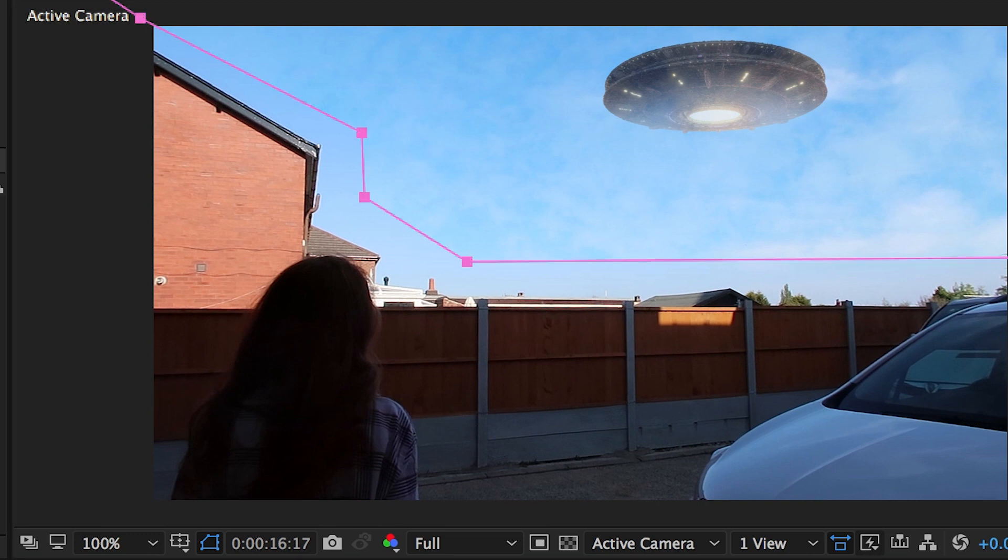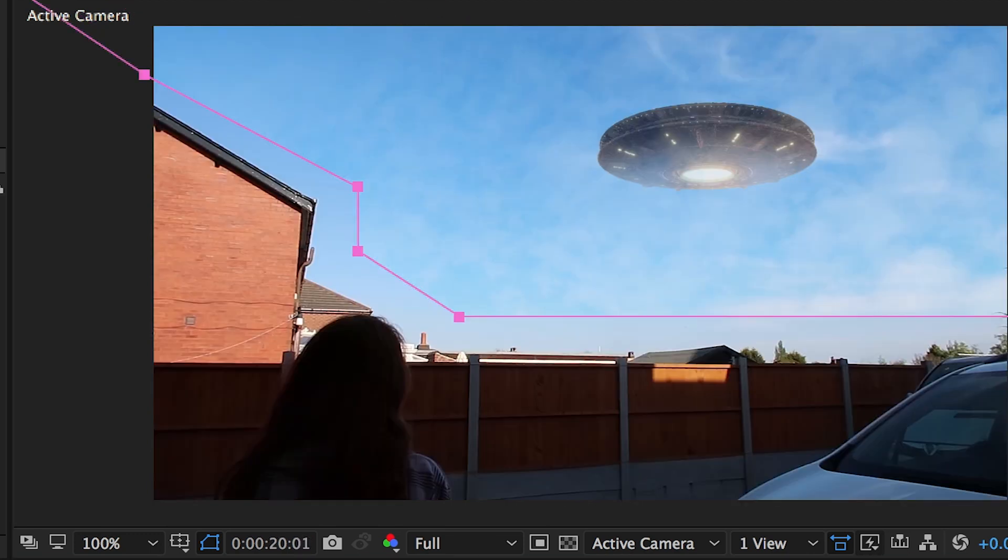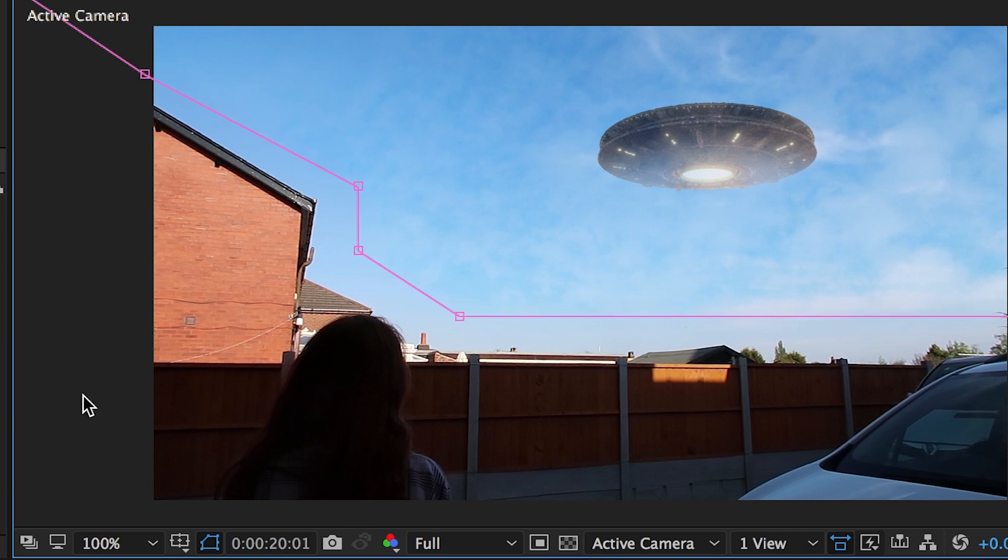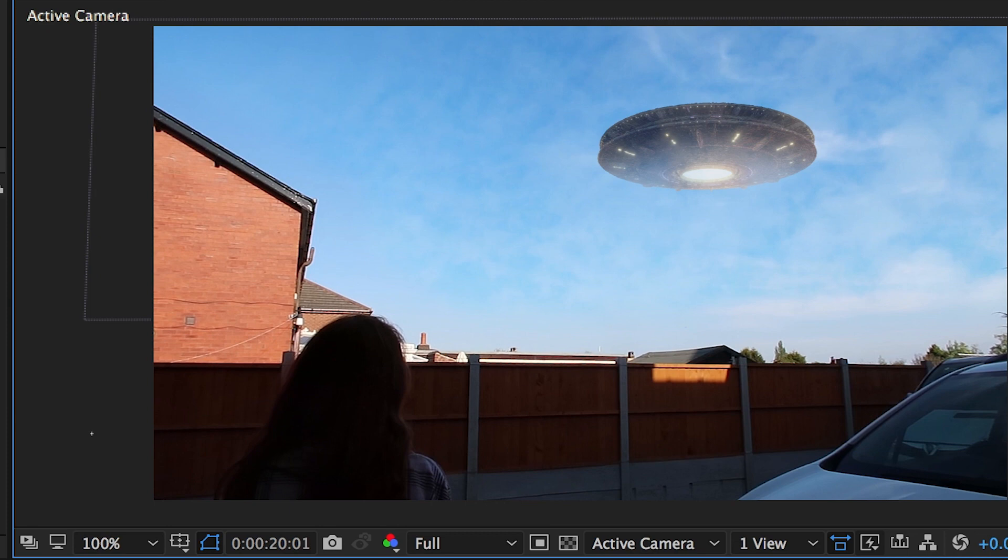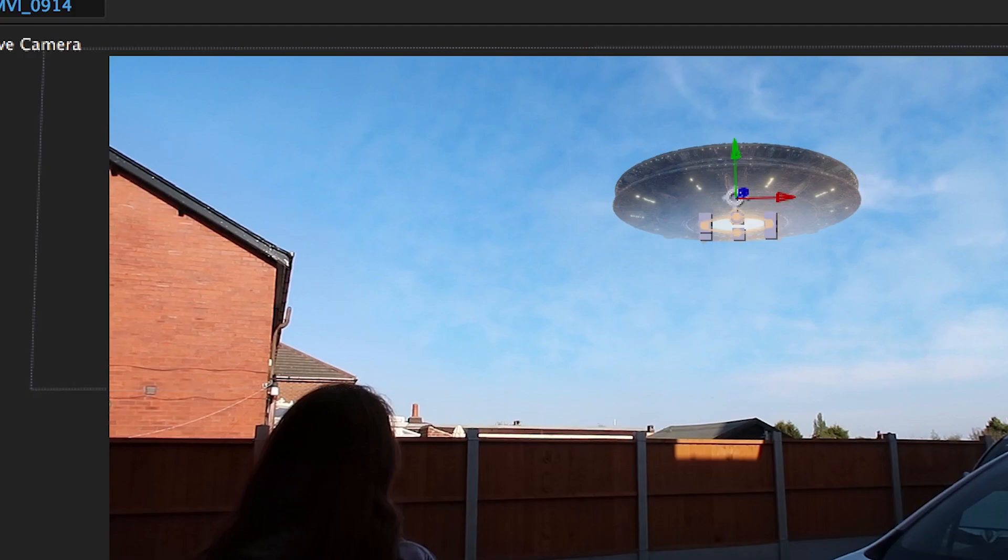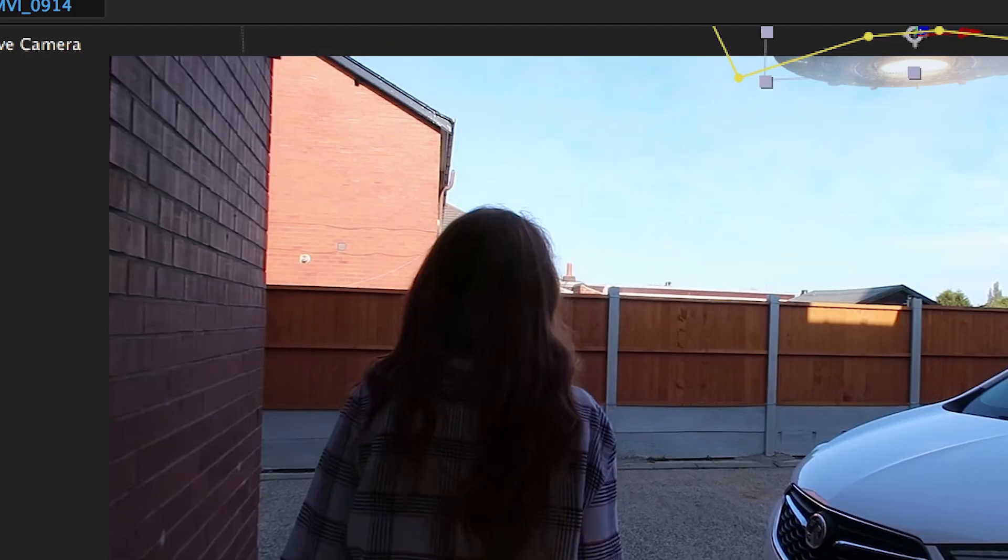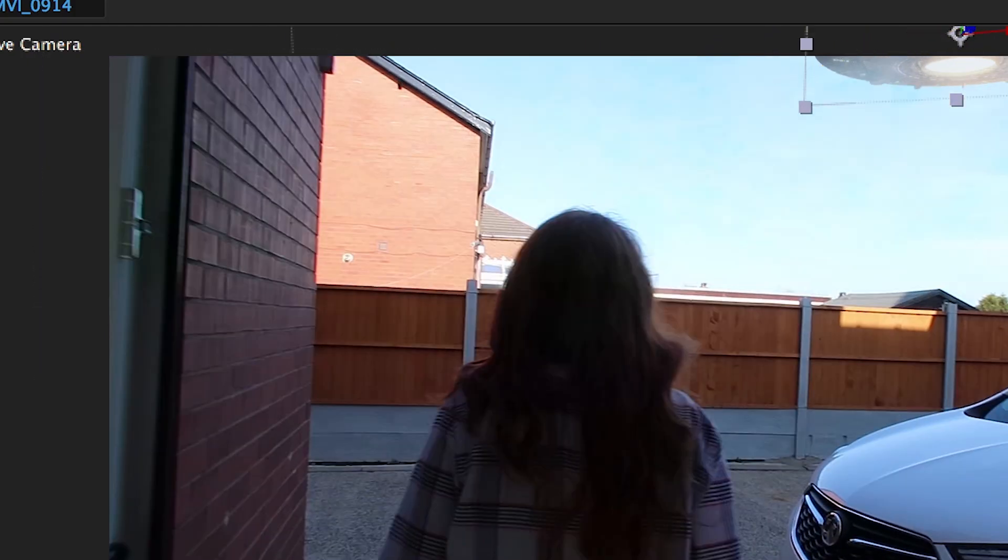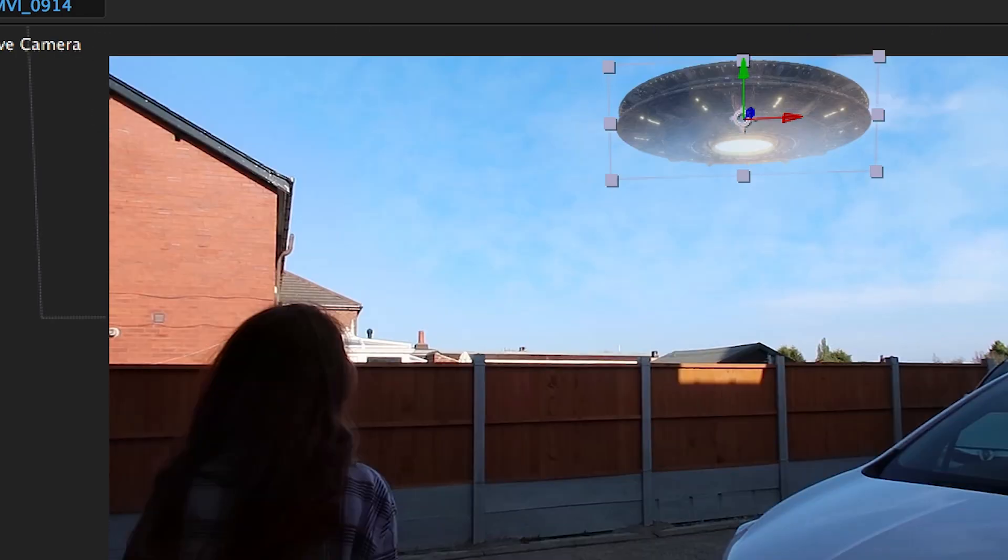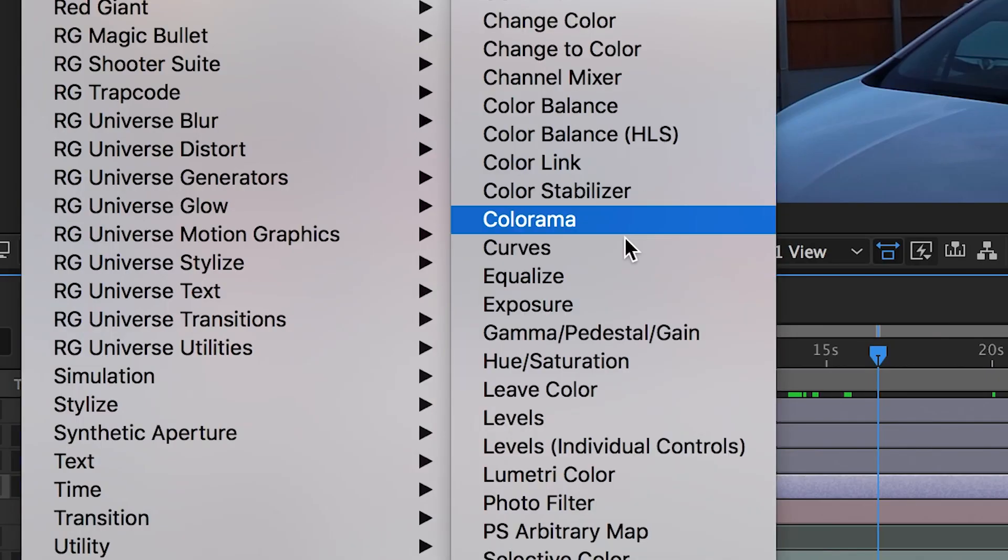Now remember guys, this is just a quick tutorial. I went into a lot more detail when it came to the final VFX shot that I presented to Jessica. Again, I'm just making sure that everything looks okay here.